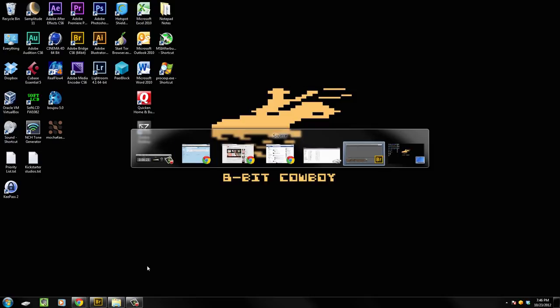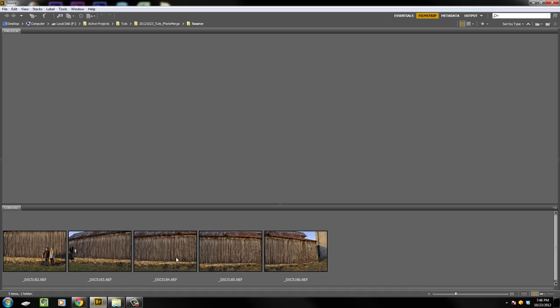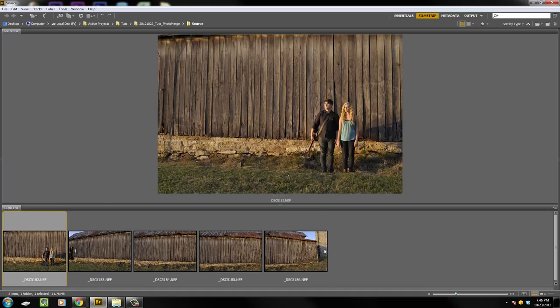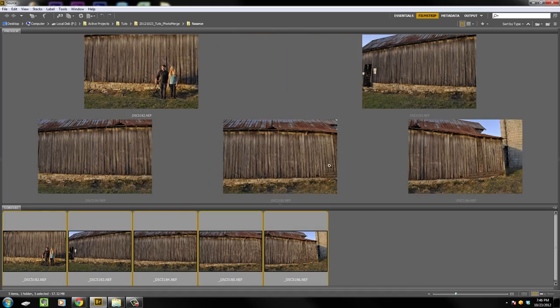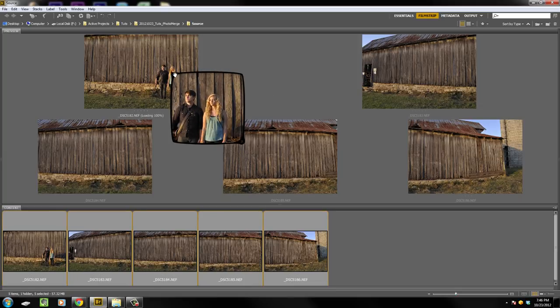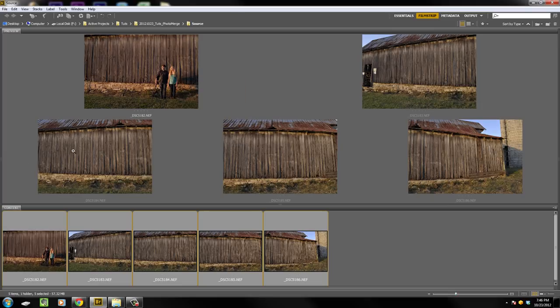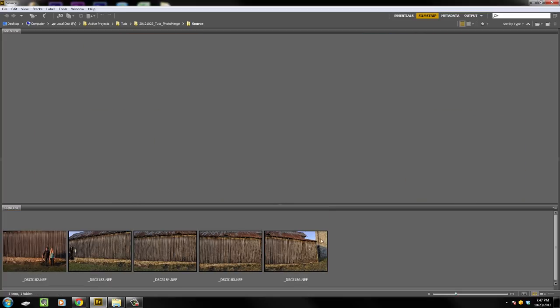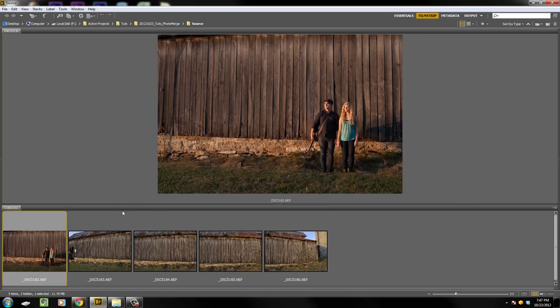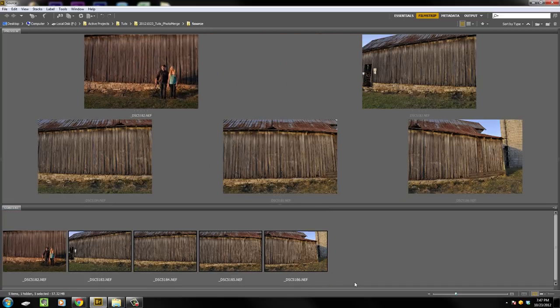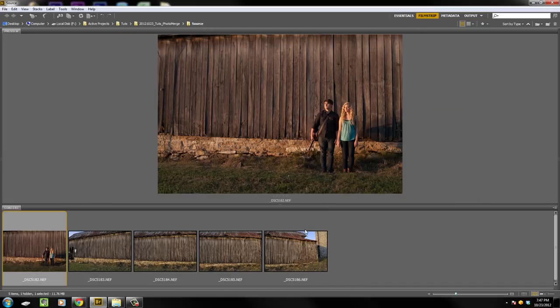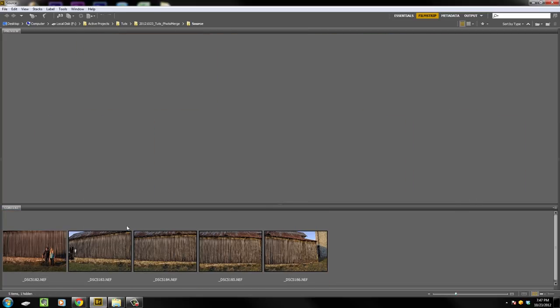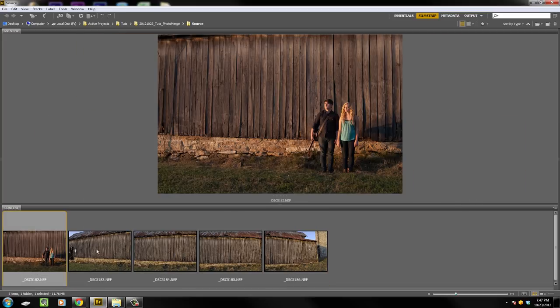We're going to start up in Adobe Bridge. You'll see I've got these five pictures right here - there's this panorama type thing and then you've got these two crazy kids standing in front of a barn. We're going to merge all these together into one thing. The first step is getting your files. Select them all with Control A, or click on the first one, shift-click on the last one, or if they're separated you can click one and control-click all the other ones.